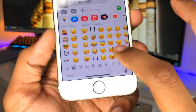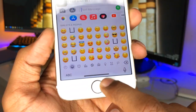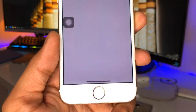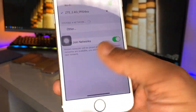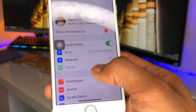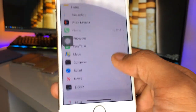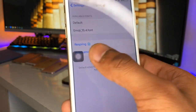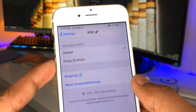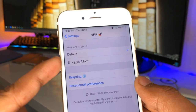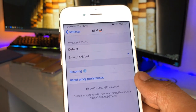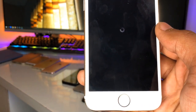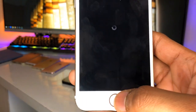You guys can see here all the emojis are now from the newer iOS 15.4. If it's not showing in your case, go to the Settings option and find 'Emoji Font Manager'. Click on it — it's showing Default, and you need to set it to 'Emoji iOS 15.4 Font'. Just set it to this one and click Respring.